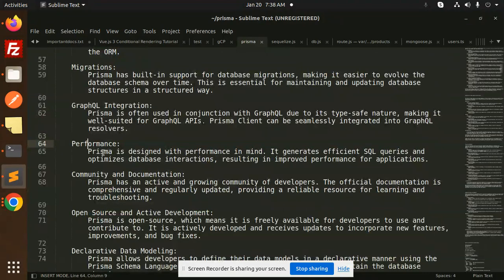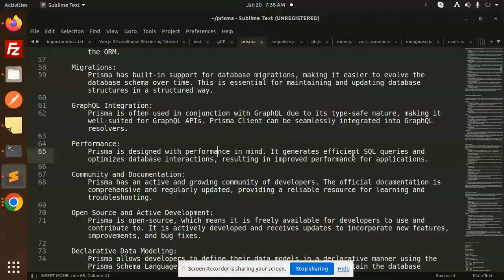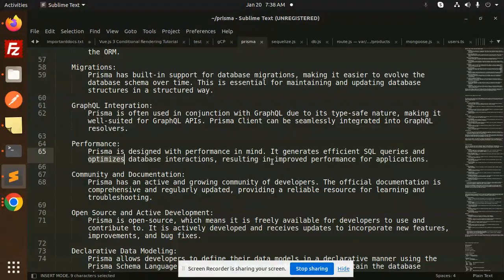Performance: Prisma is designed with performance in mind. It generates efficient SQL queries and optimizes database interactions, resulting in improved performance for applications.